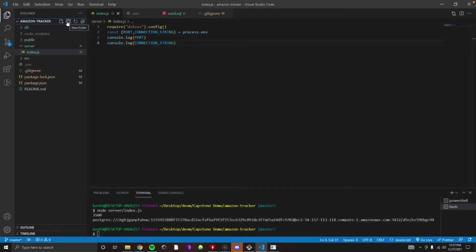While we're at it, let's go ahead and npm install nodemon, because what we've been using is we've been typing 'node' each time. So npm install nodemon.